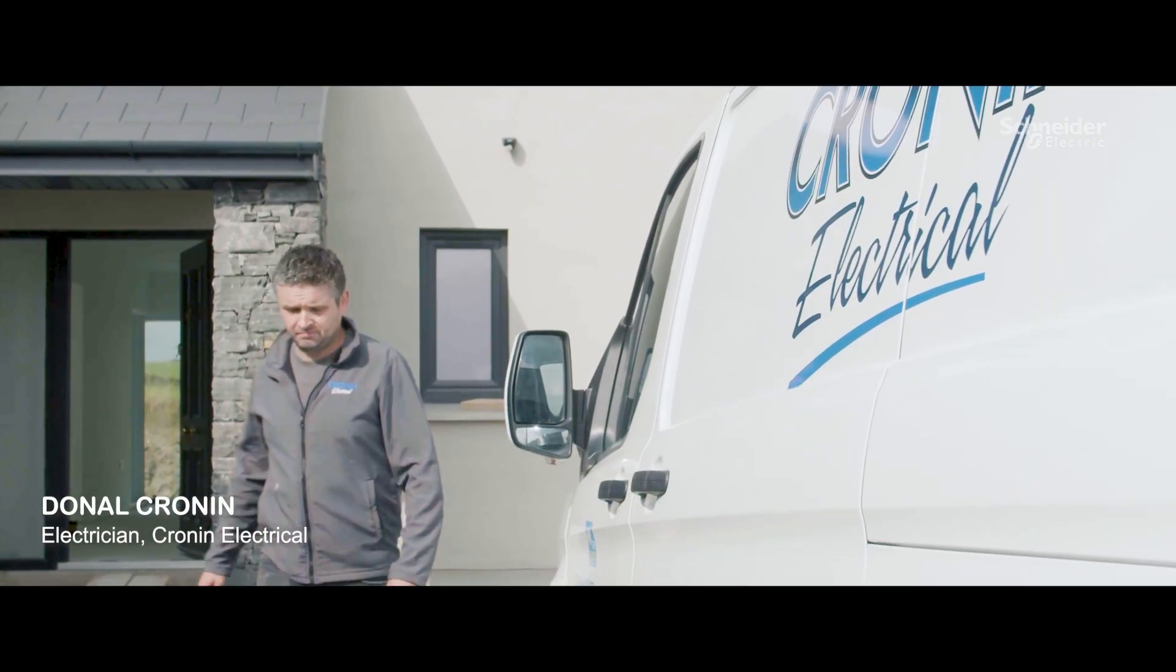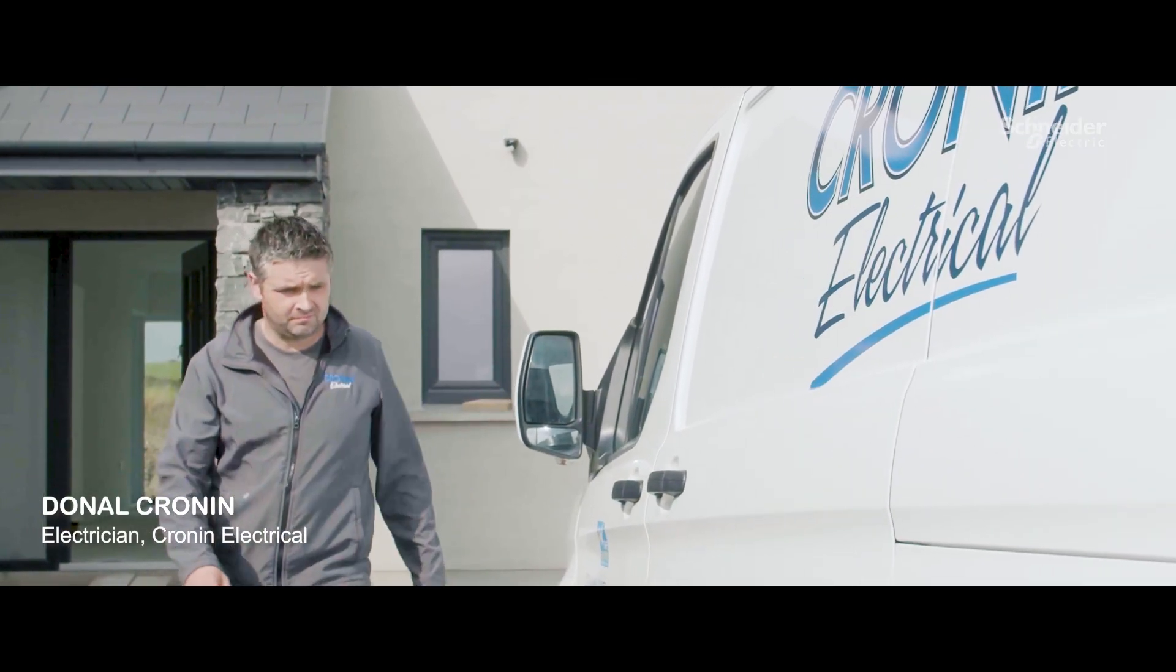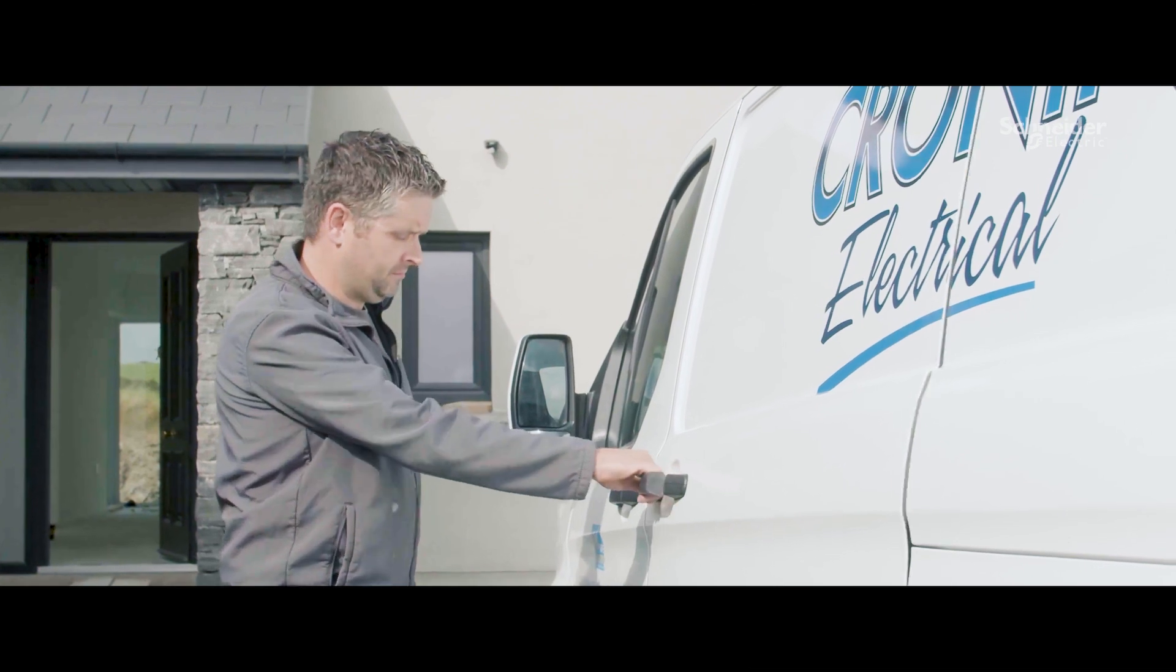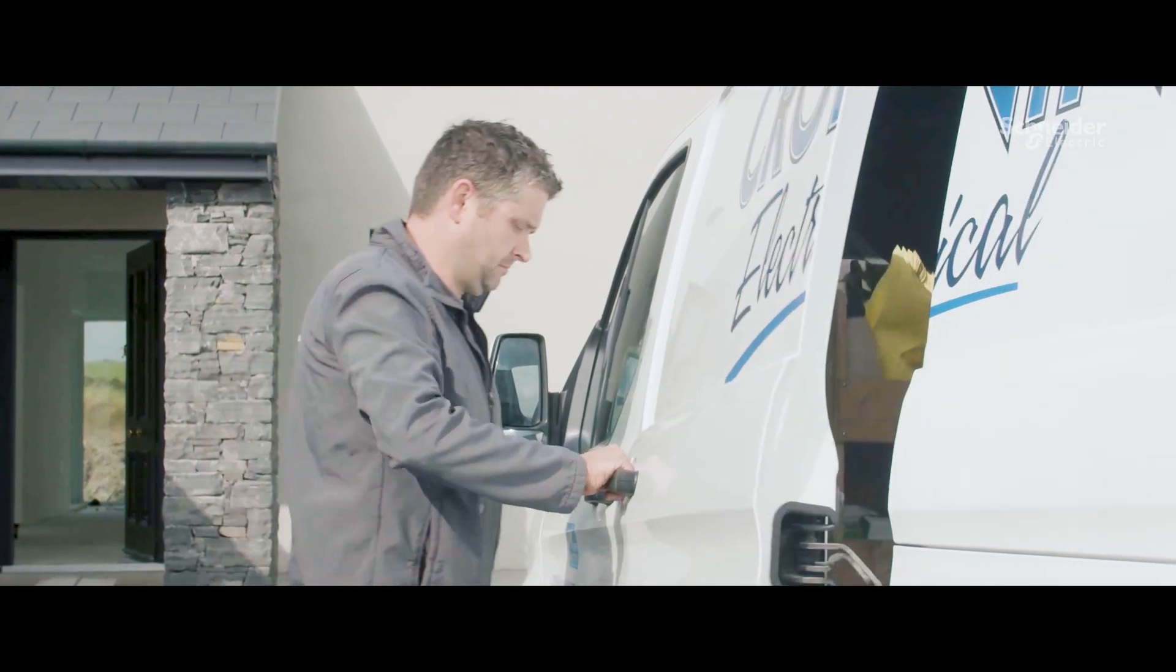My name is Donald Cronin. I've been an electrician for the last 15 years. We're down here in the beautiful West Cork.